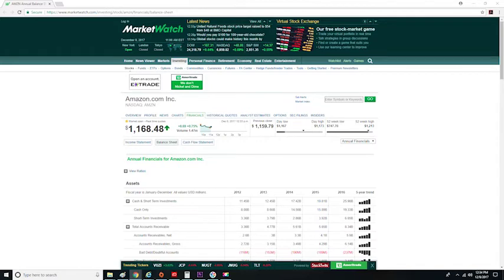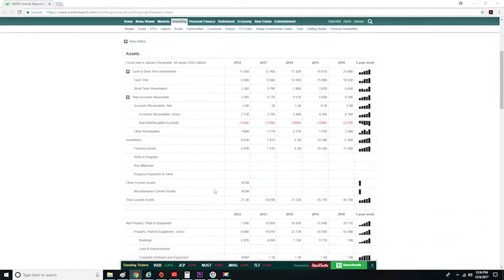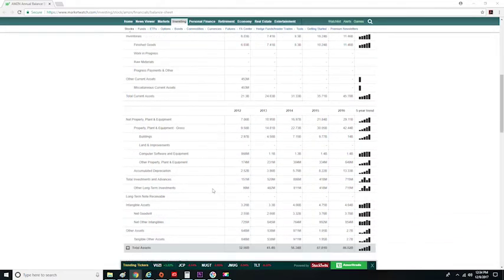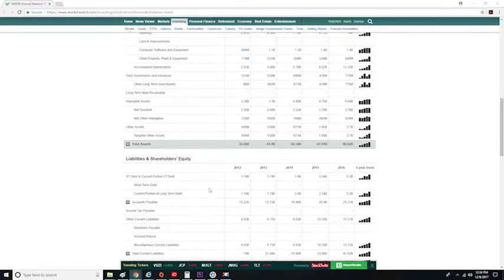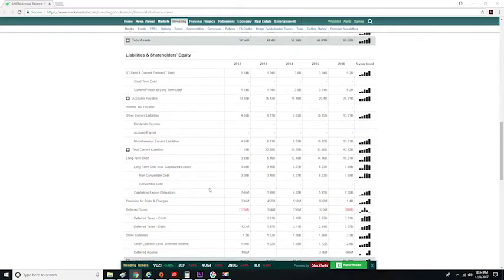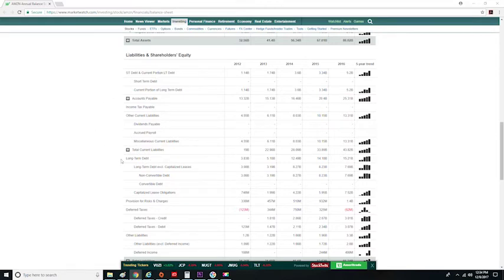We know from the last video that to calculate debt-to-equity ratio, we need to divide total debt by shareholders' equity. So if we look at Amazon's balance sheet, to find a company's debt, we have to scroll down until we hit the liabilities. On the balance sheet, the total debt is short-term debt and current portion of long-term debt plus long-term debt.